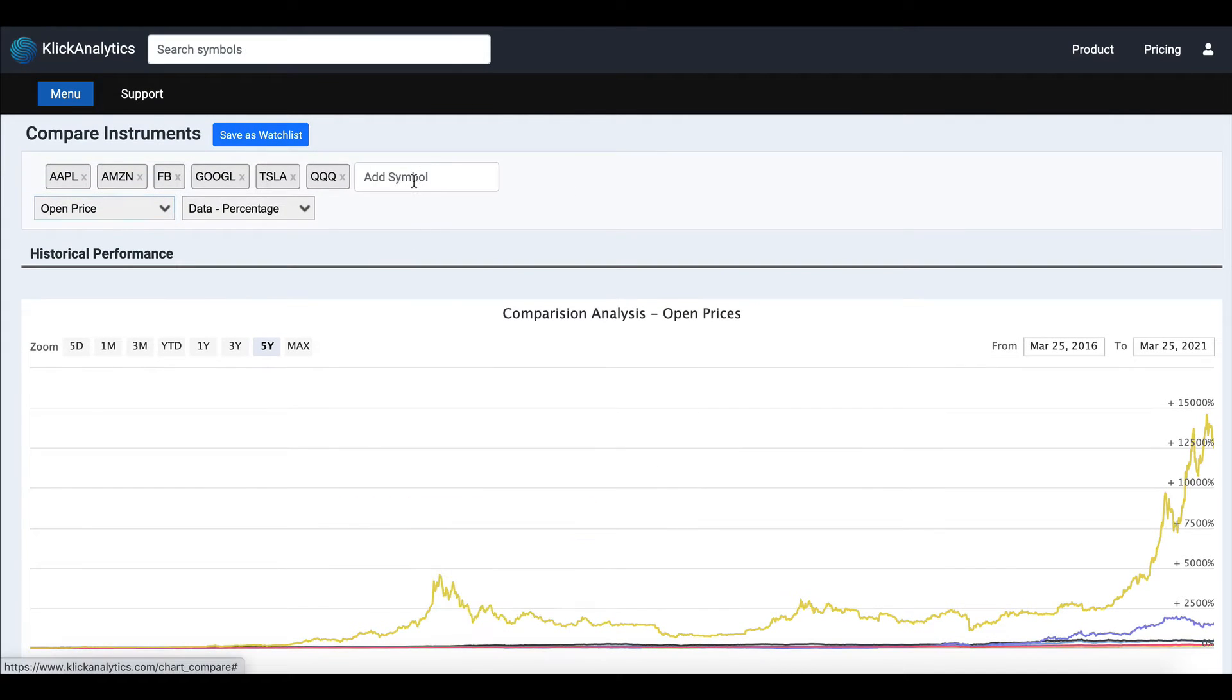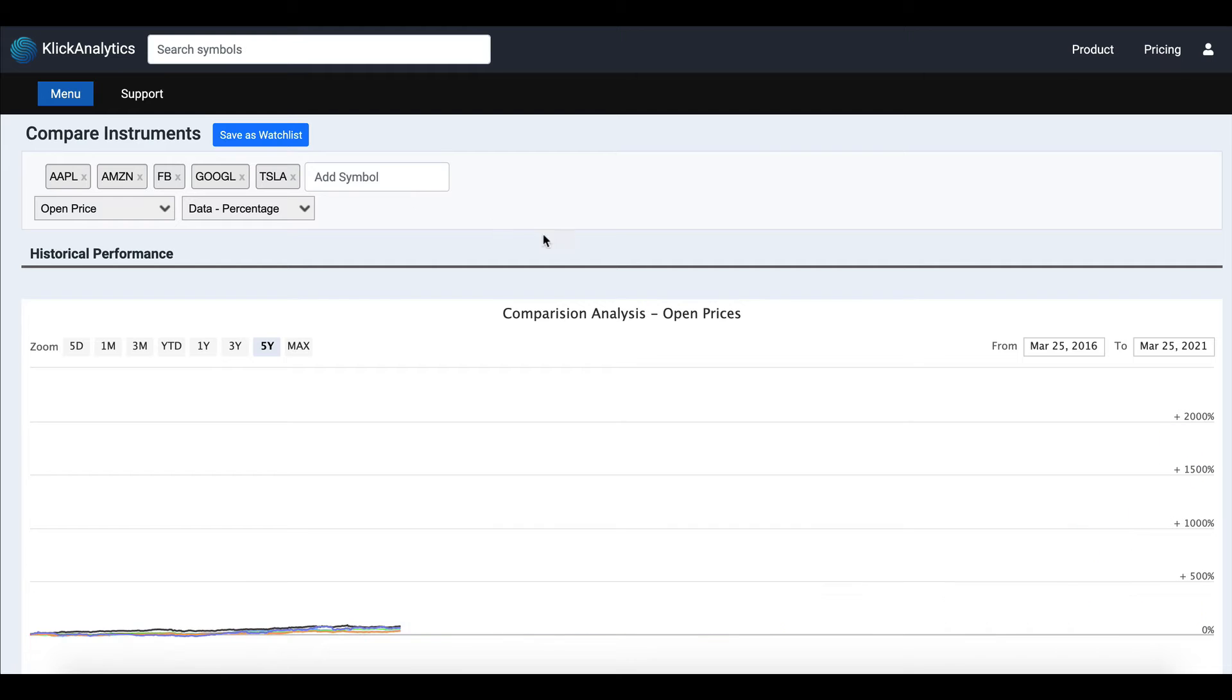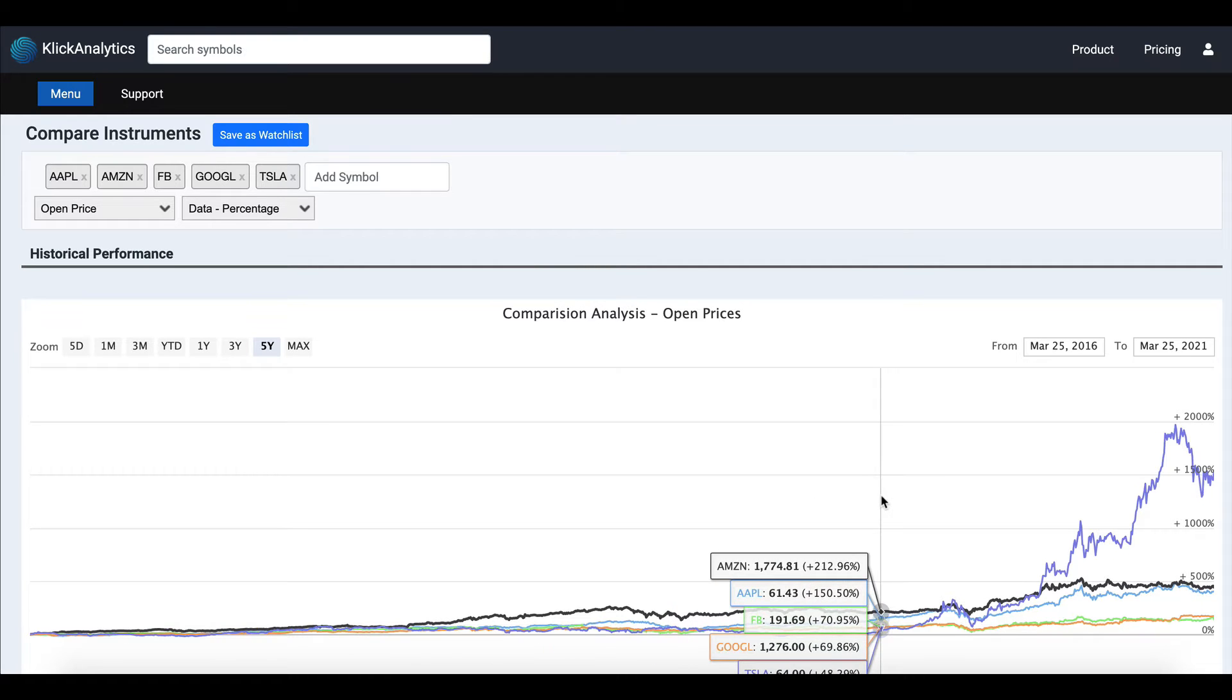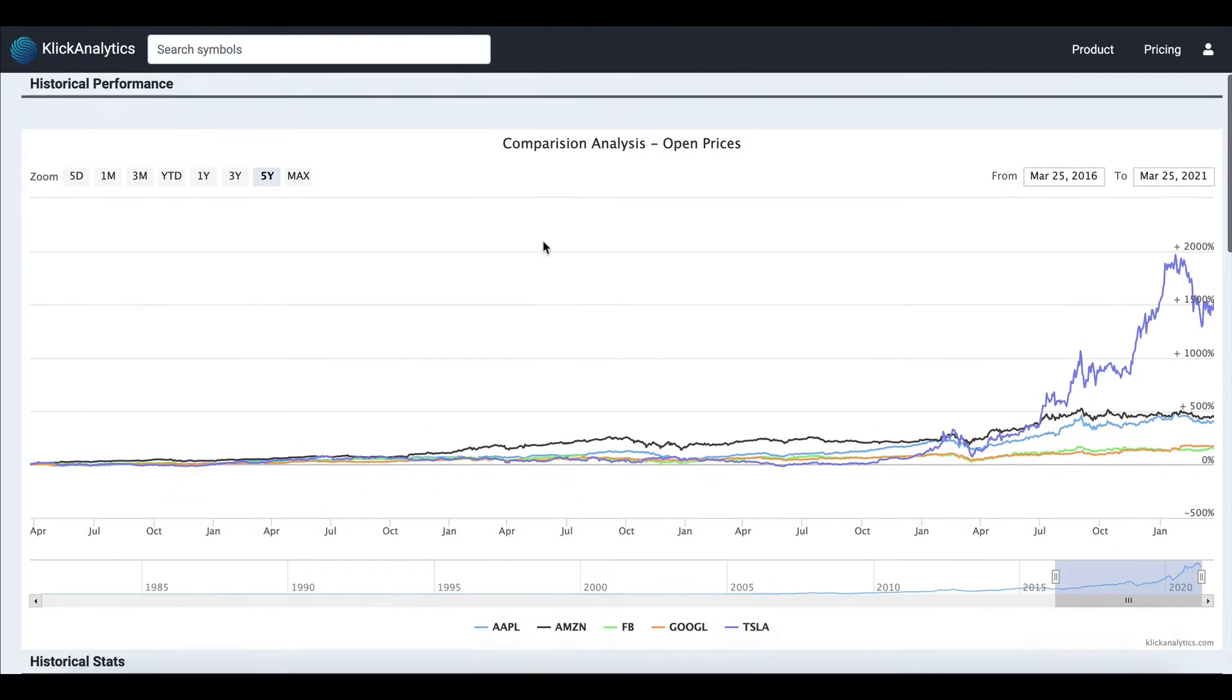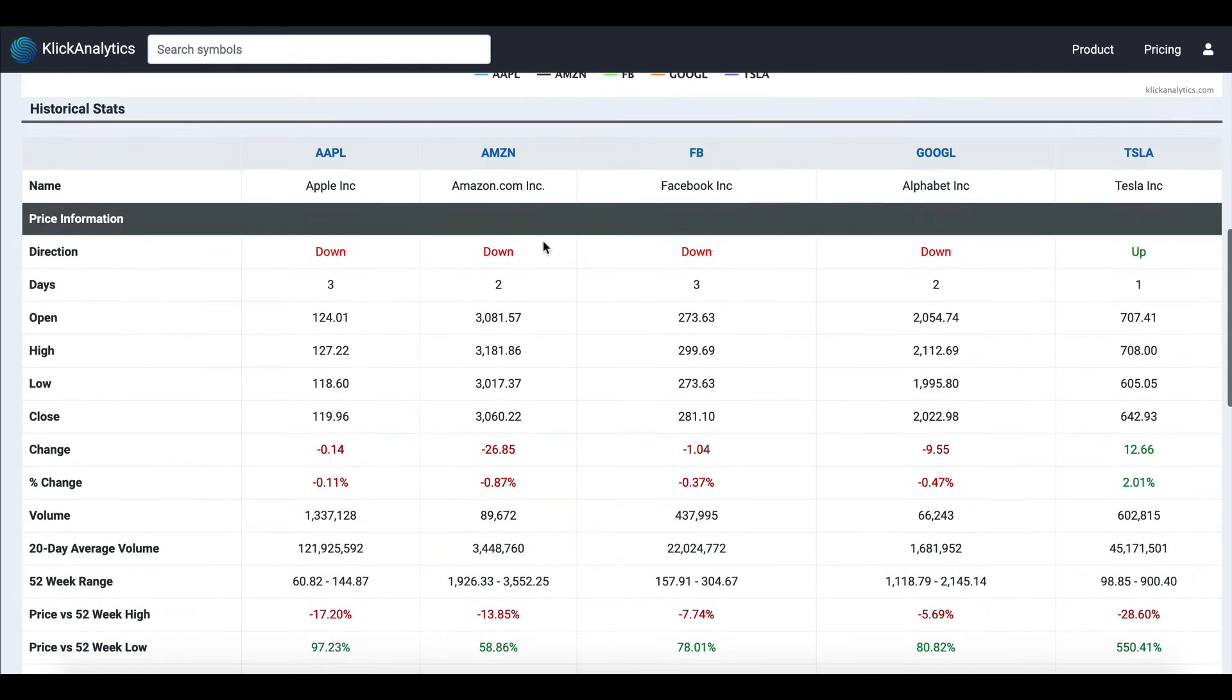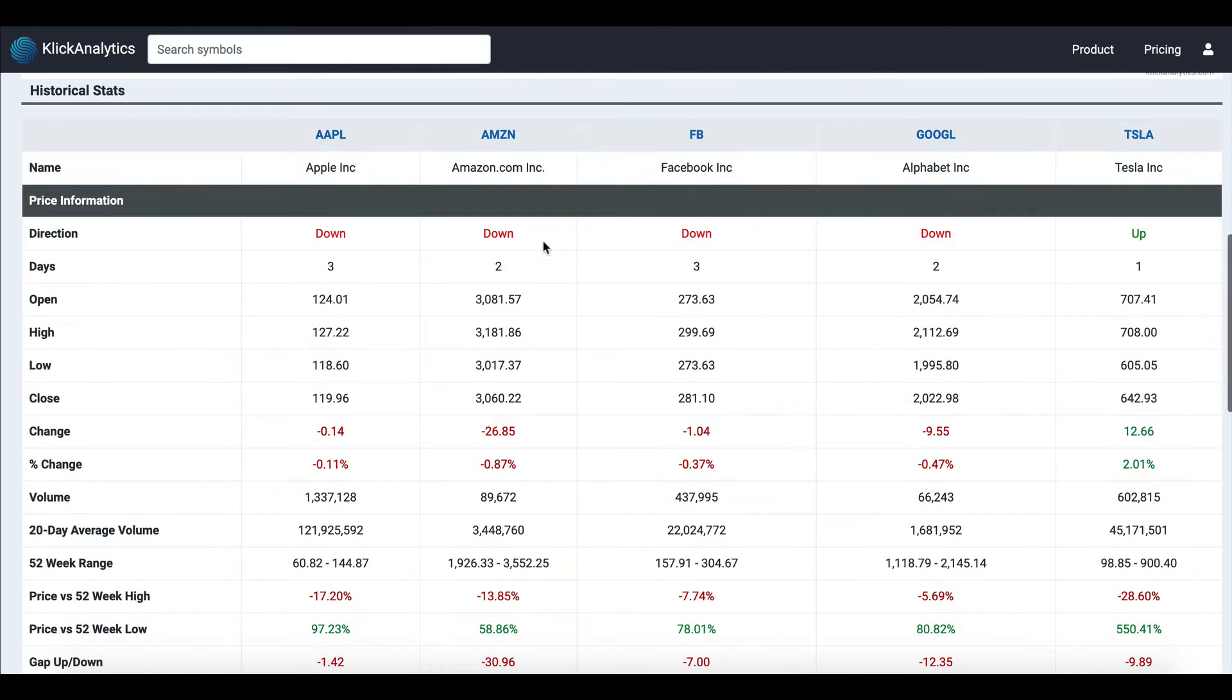Further down you will have historical stats, and this will give you key information about the instruments. For example, we have Apple, Amazon, Facebook, Google, and Tesla over here.